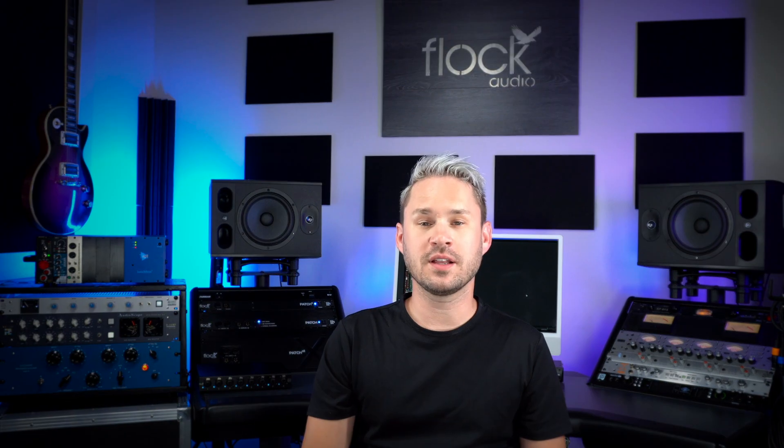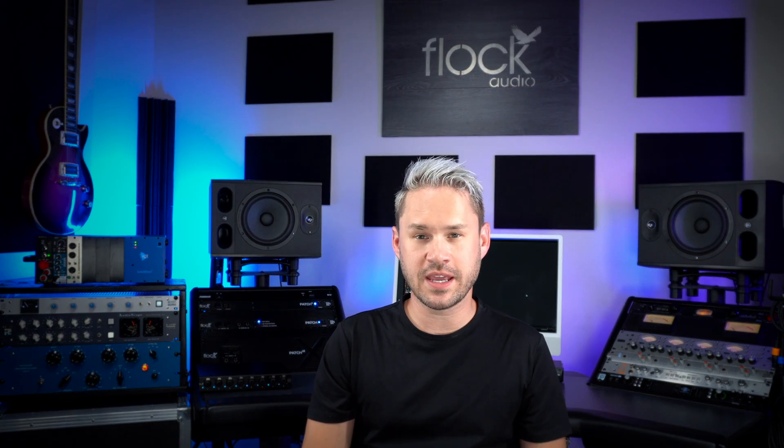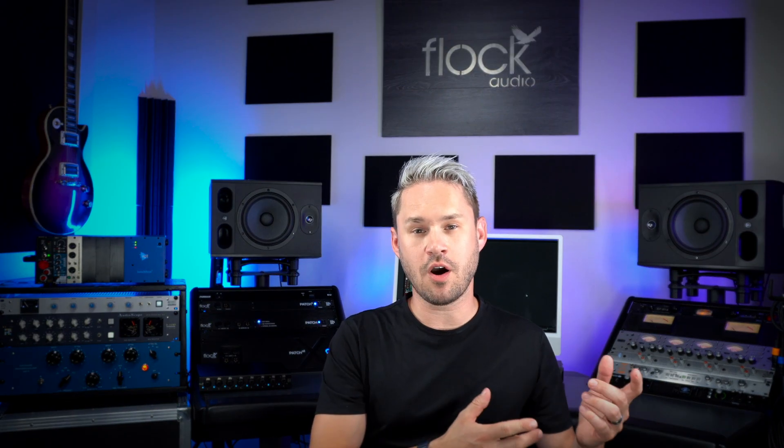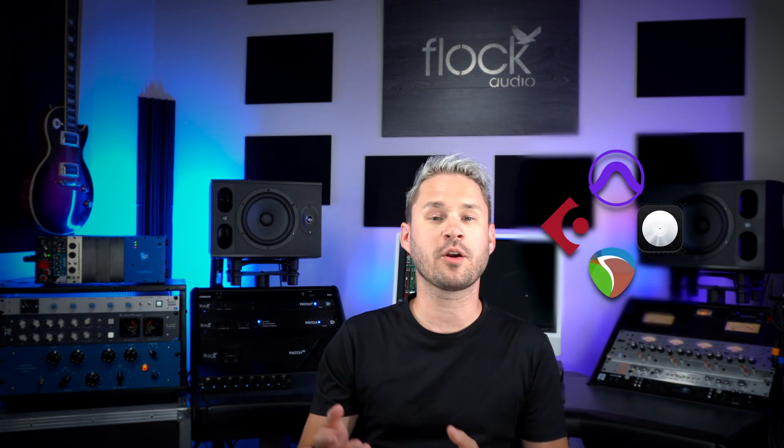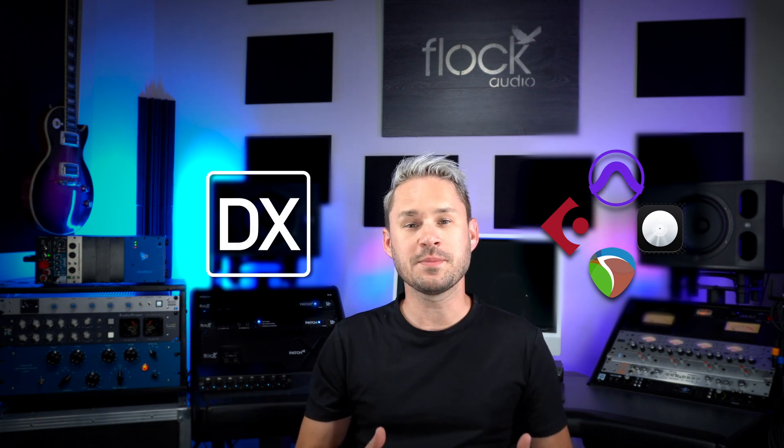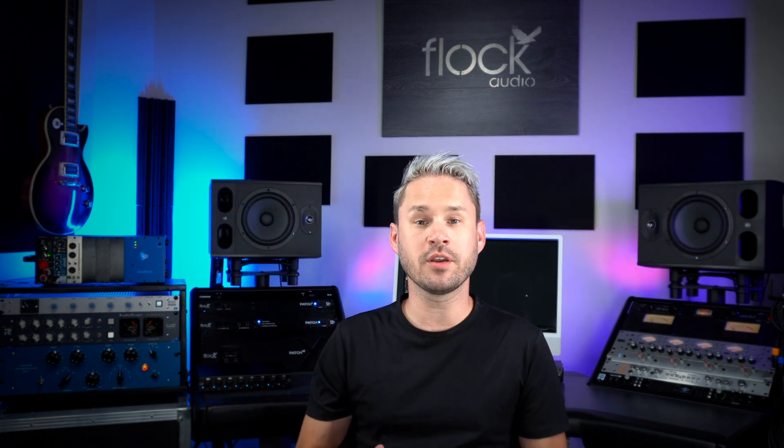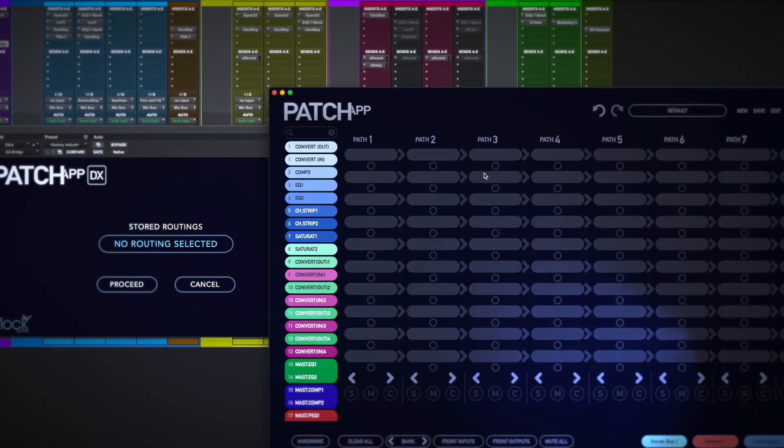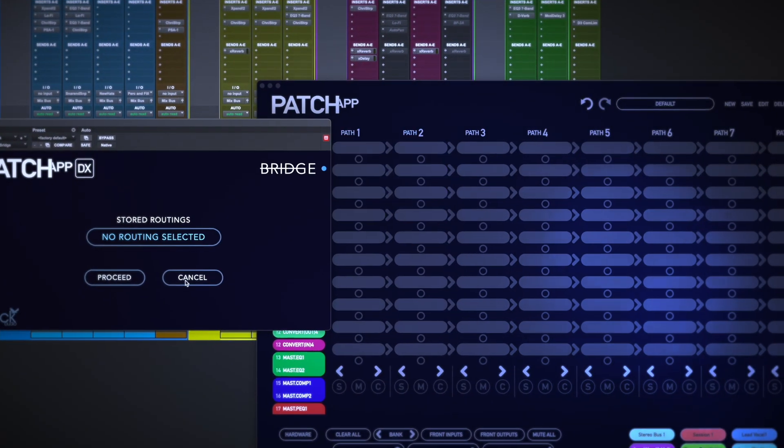DX Bridge allows you to bridge the gap between your DAW and session and our Patch App DX software. This means any routing you've created within Patch App DX you can automatically recall it right from your session.